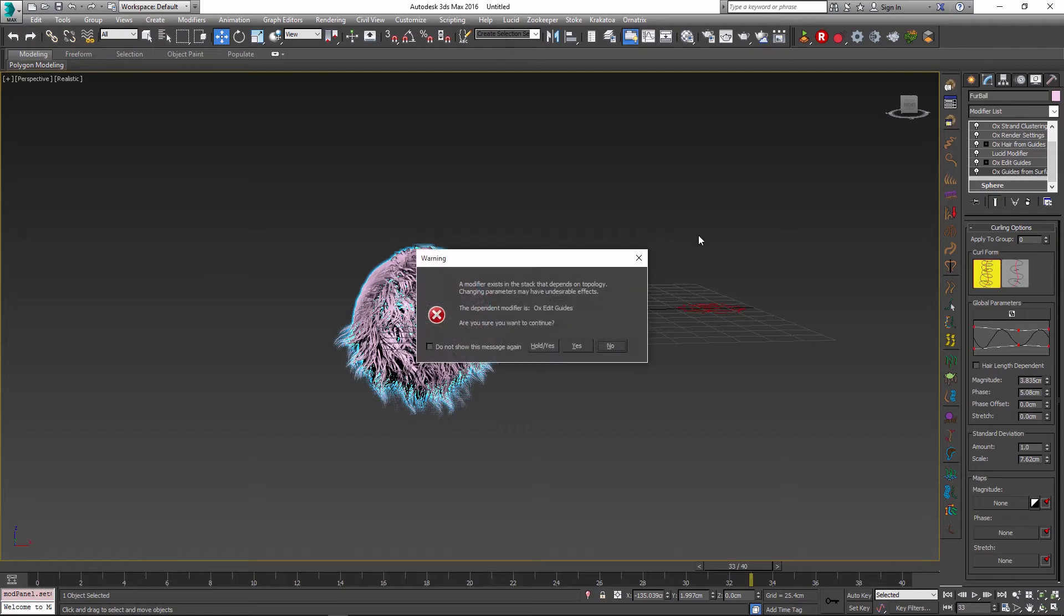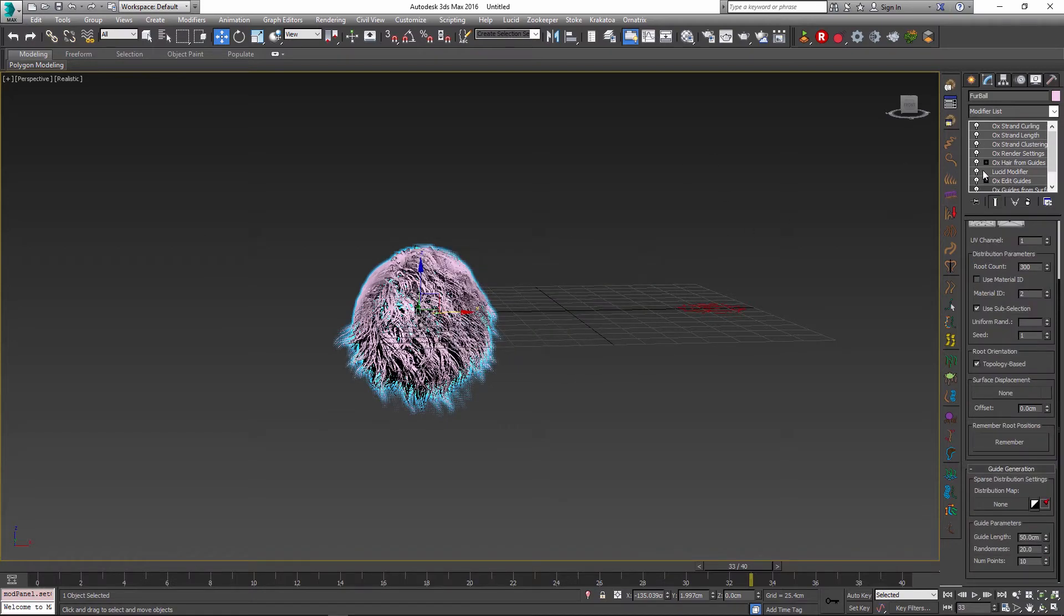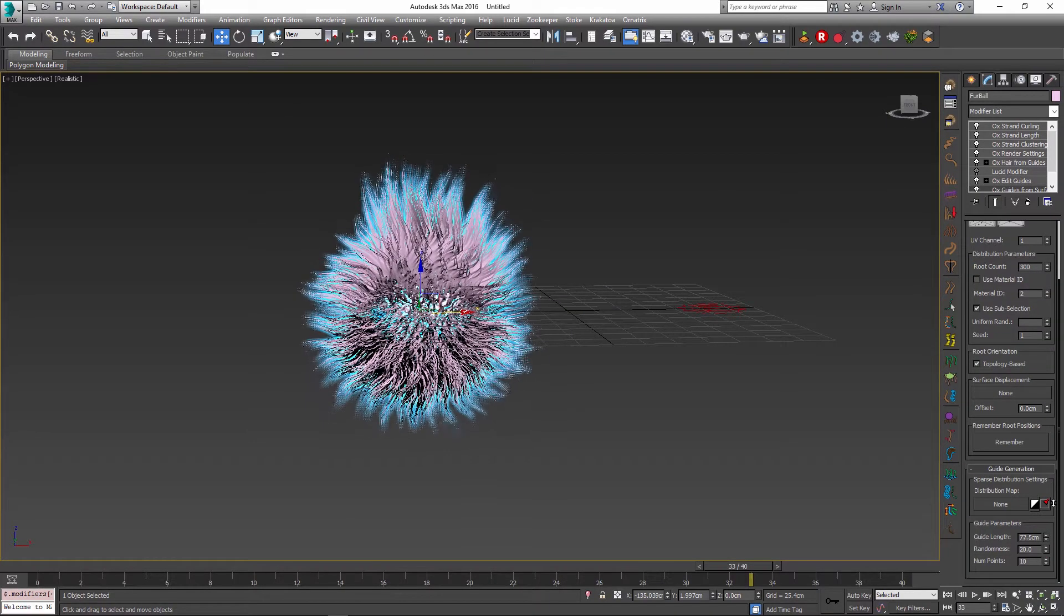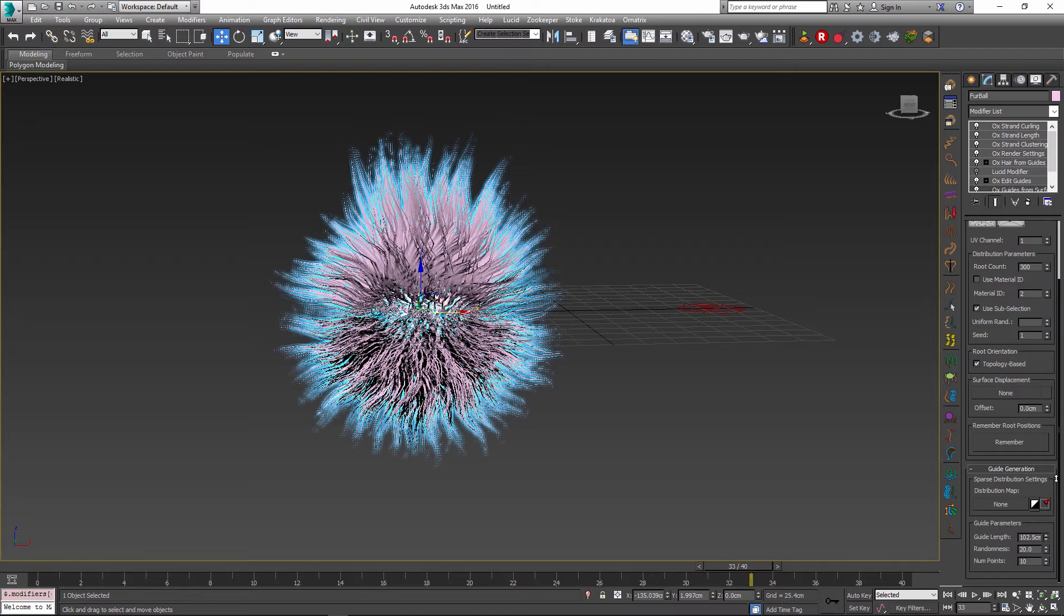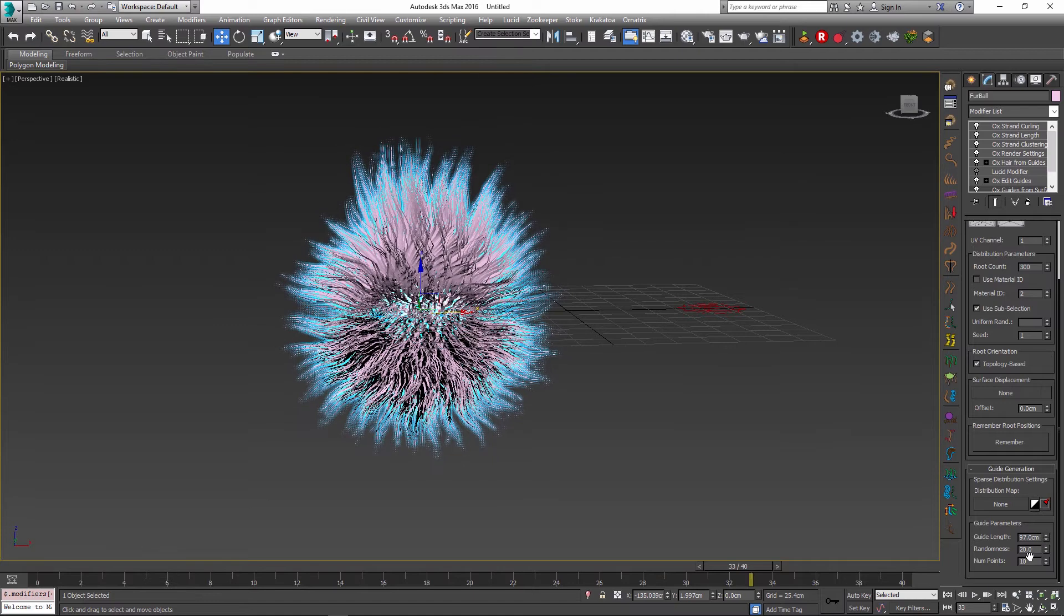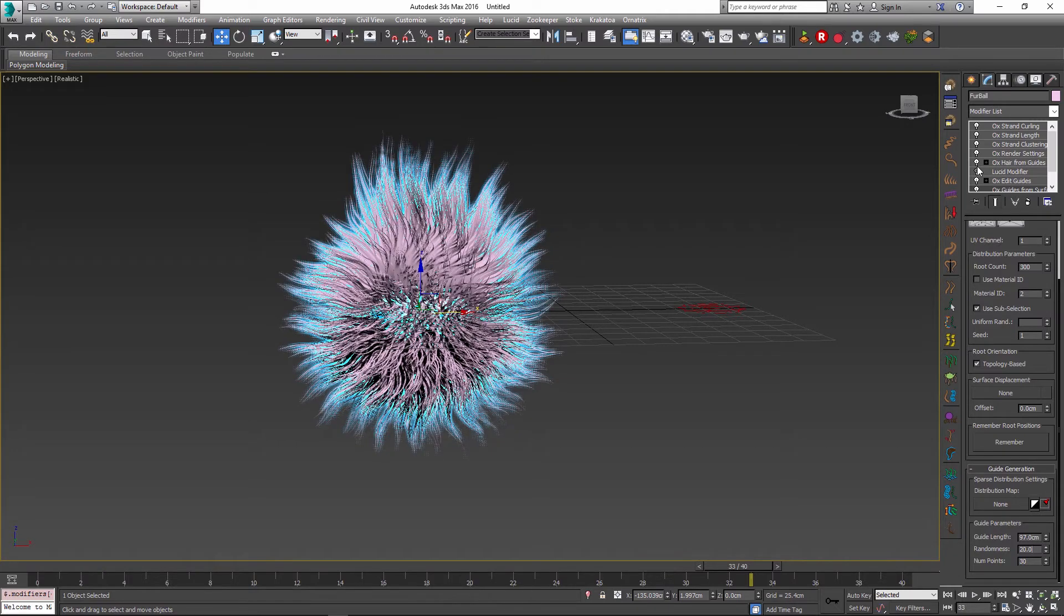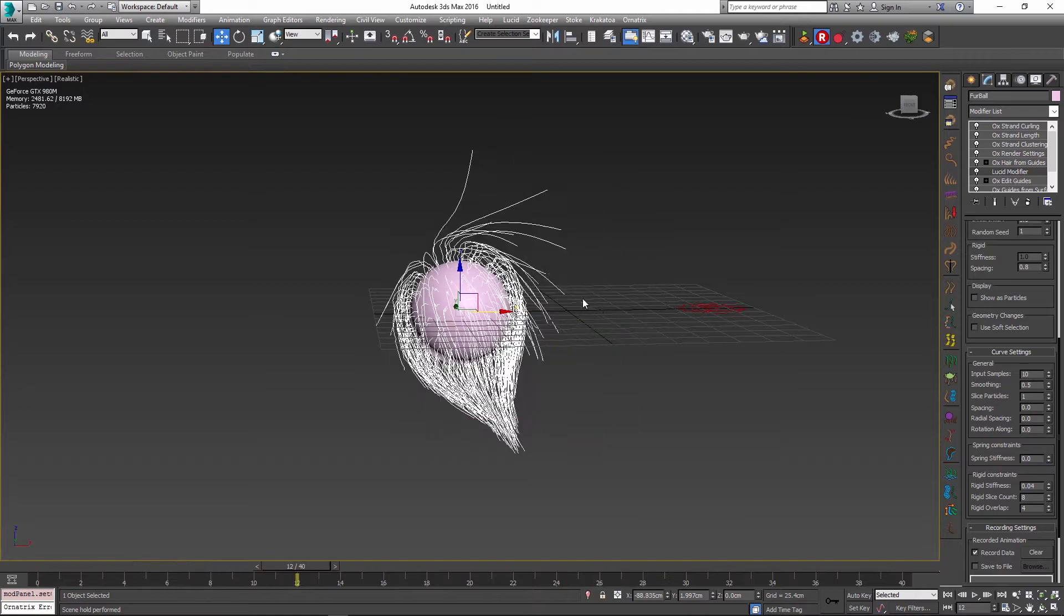And in fact I can always go back to my very bottom operator which is the guides from surface operator, then I can increase the guide length to make the guides longer and maybe change the number of points per each guide to make them a little bit more detailed.